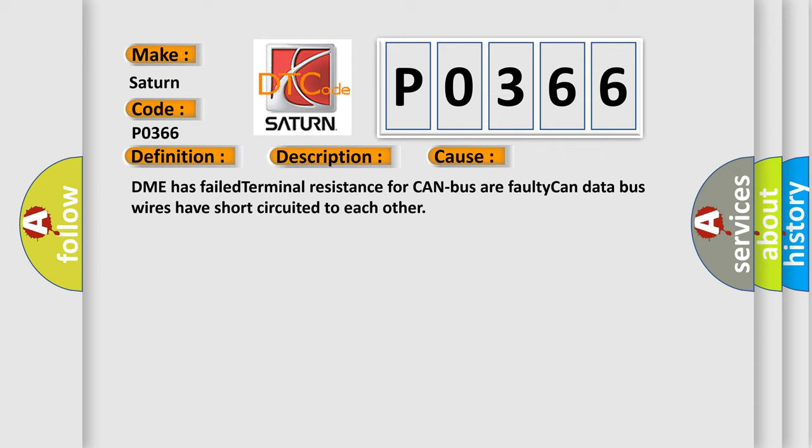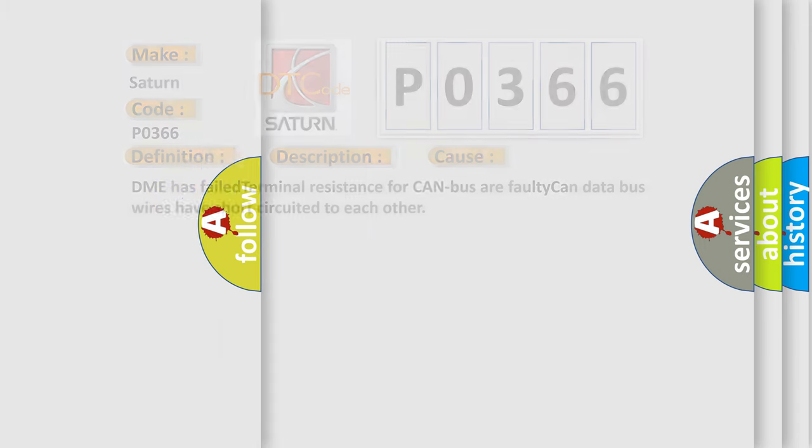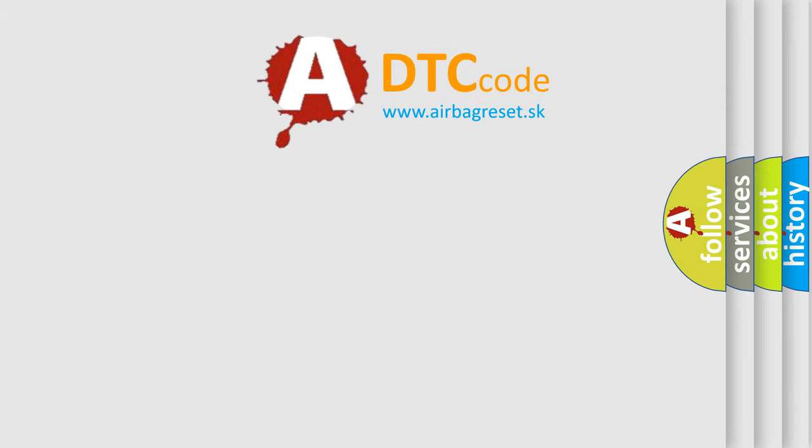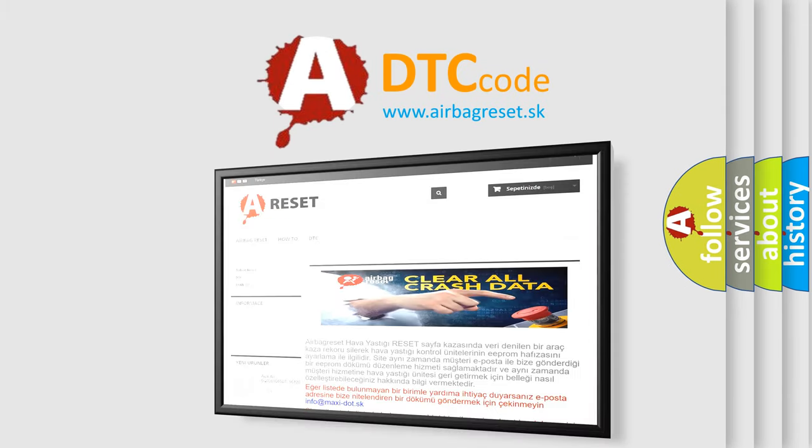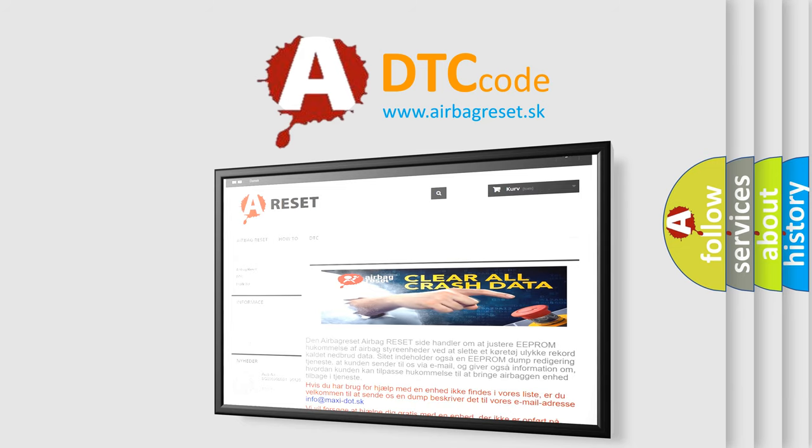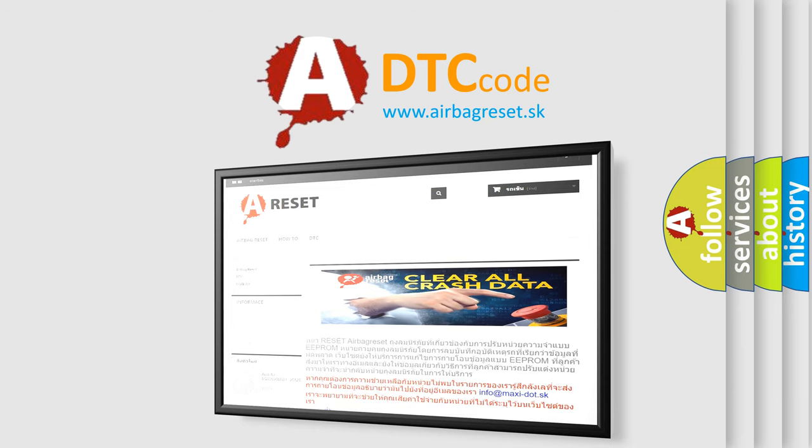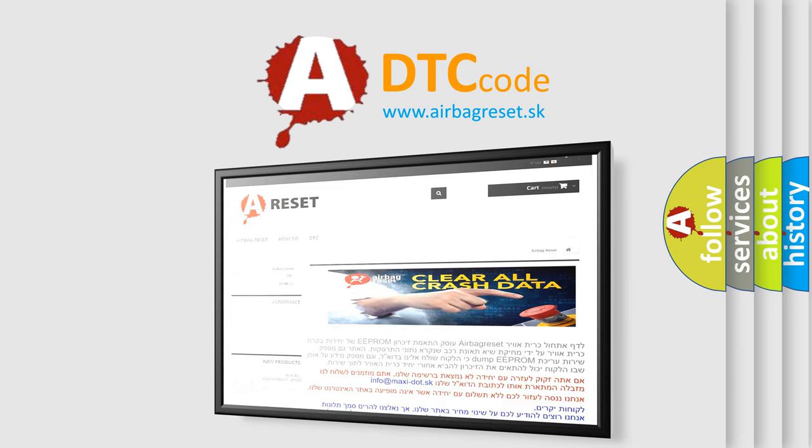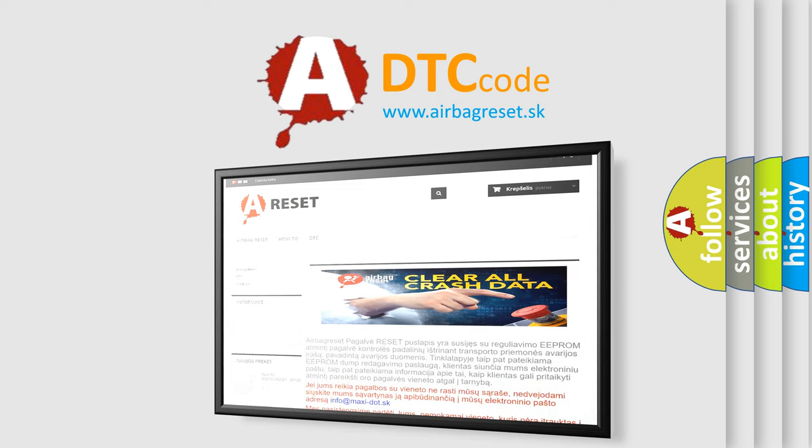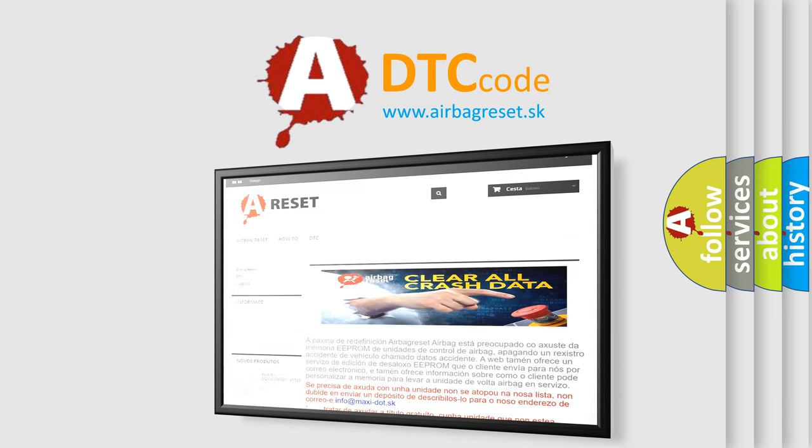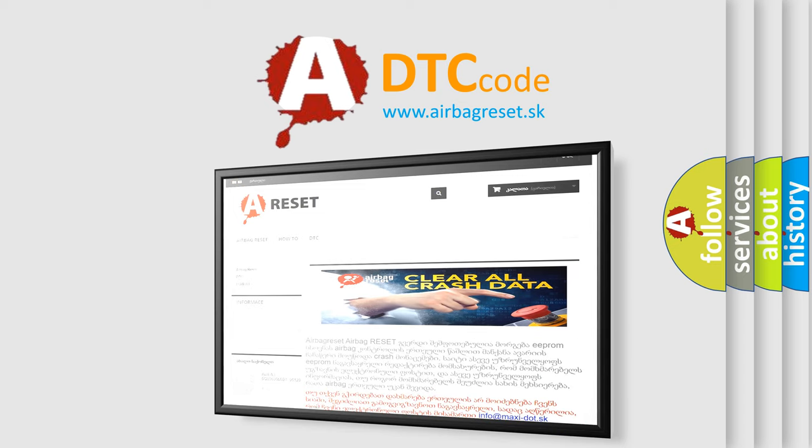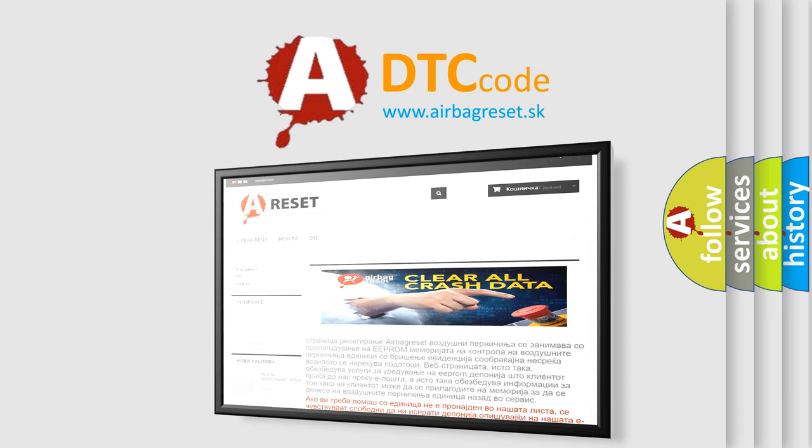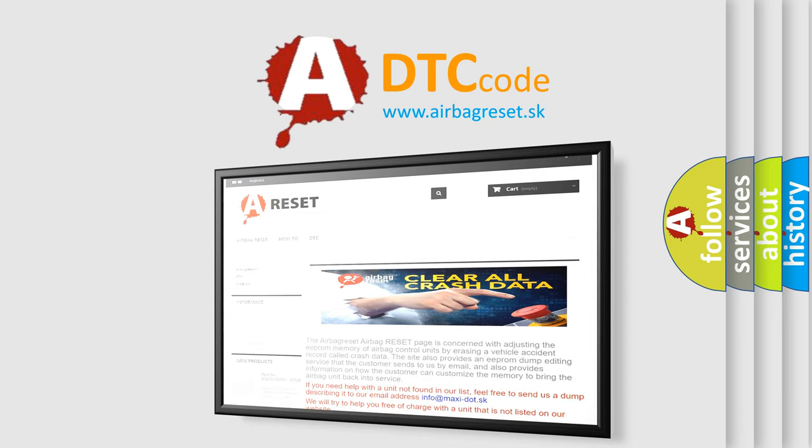The Airbag Reset website aims to provide information in 52 languages. Thank you for your attention and stay tuned for the next video. Does it make sense to you?